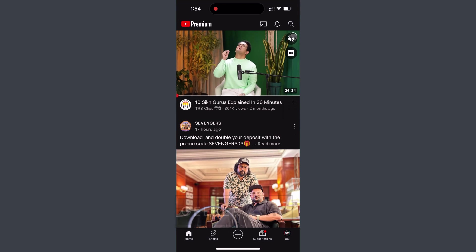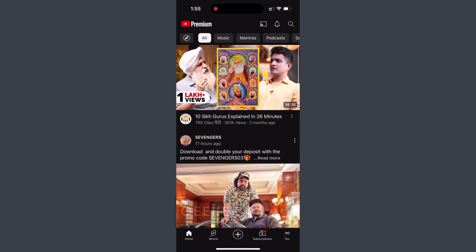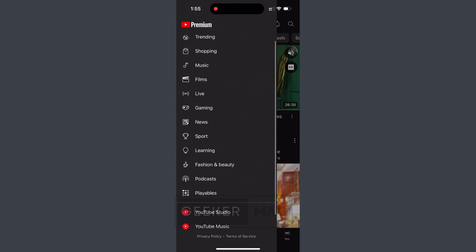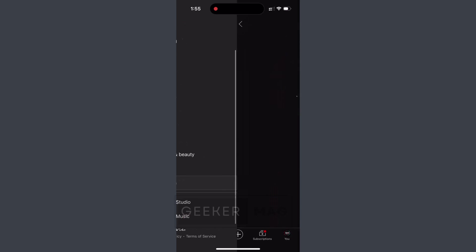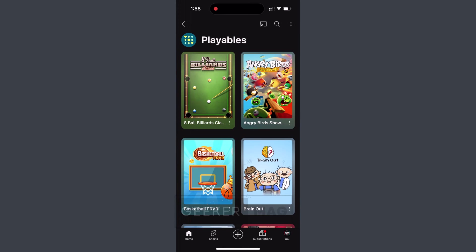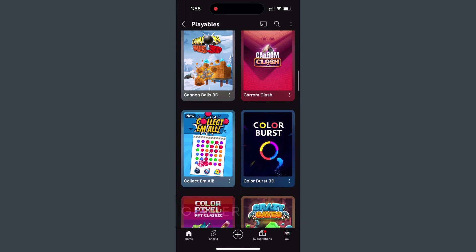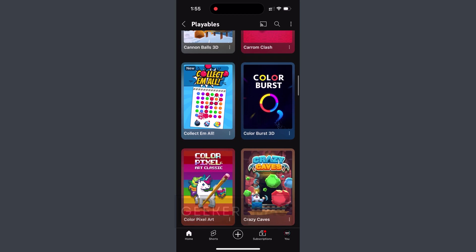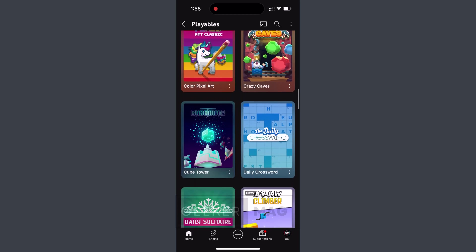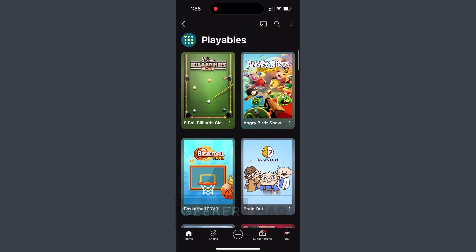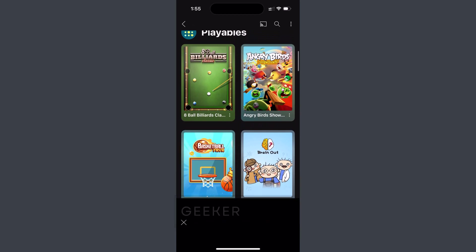On YouTube for Android and iOS devices, you need to tap on the compass icon option and locate and tap the Playables option. Now here, tap on the game of your choice and start playing the game.